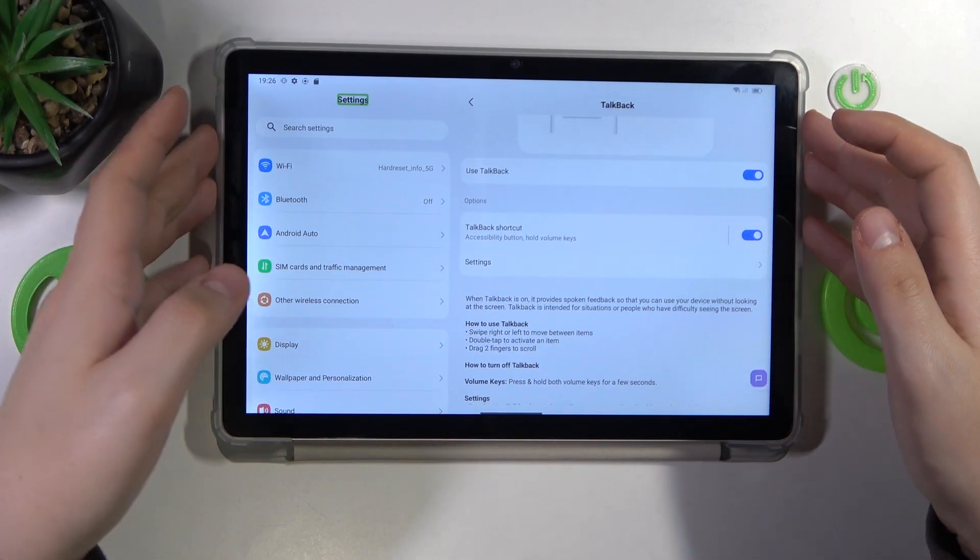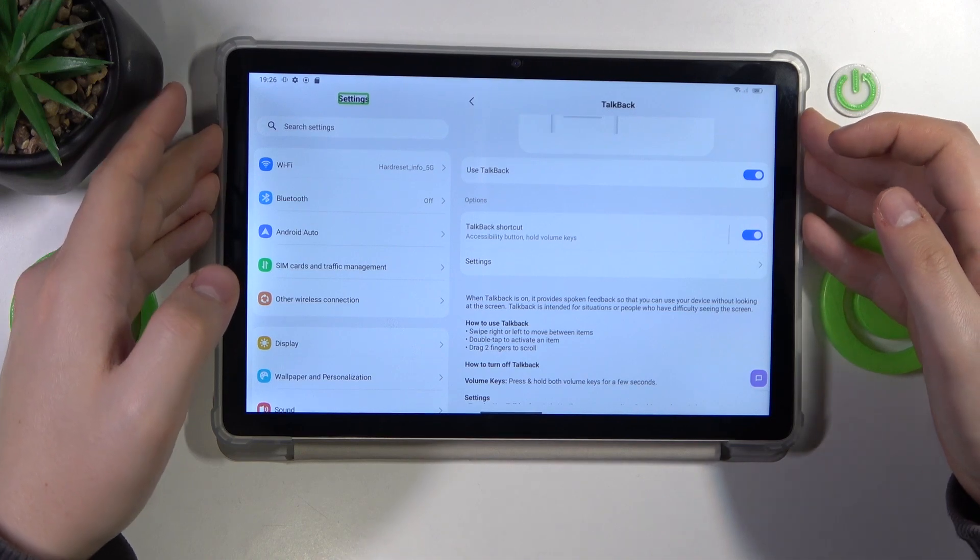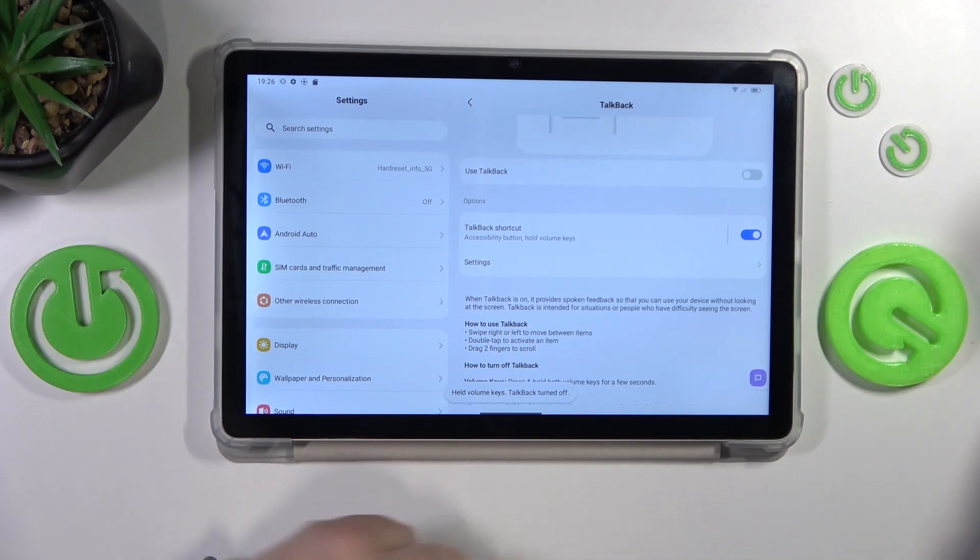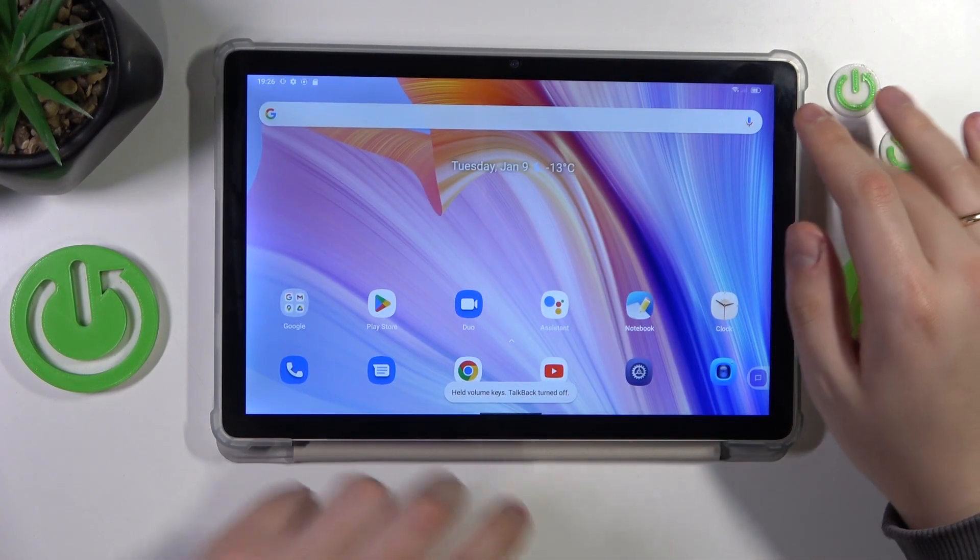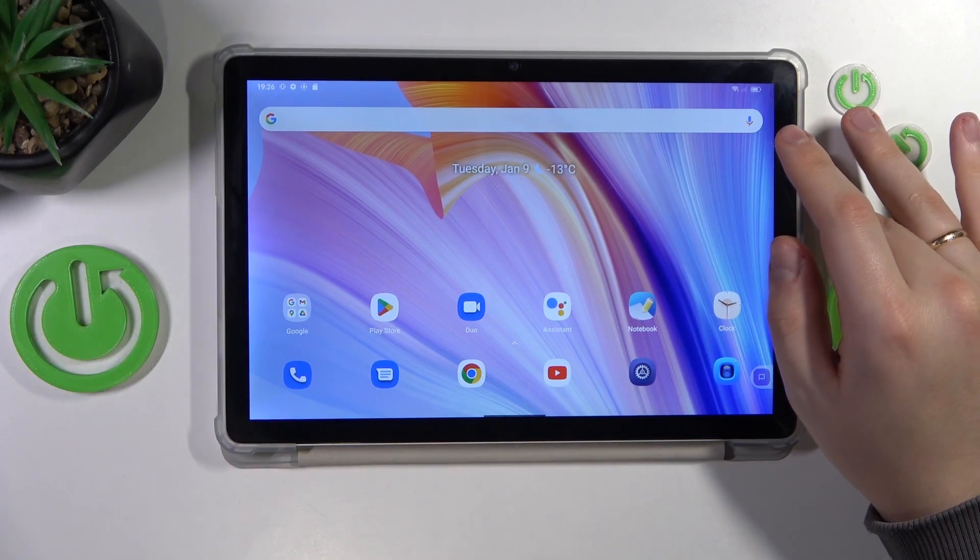And in order to disable it, also press and hold volume up and down keys. So that'll be it for this video, thanks for watching and bye-bye.